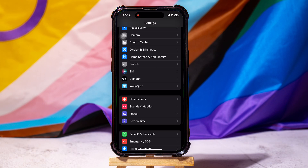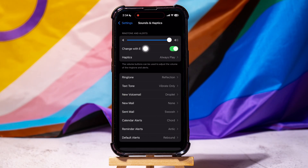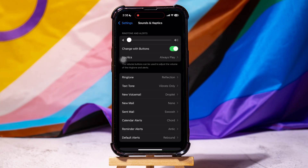Alternatively, go back to the settings page and tap on Sounds and Haptics. Here, go to the Ringtone and Alerts section at the top. The volume buttons can be used to adjust the volume of ringtones and alerts. Drag to lower the volume as shown. You have now set the volume to zero.